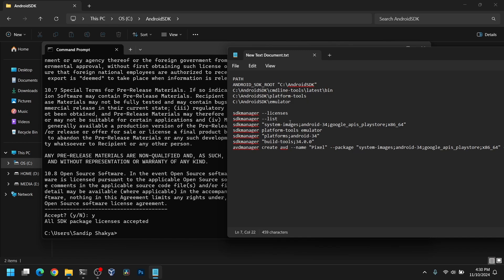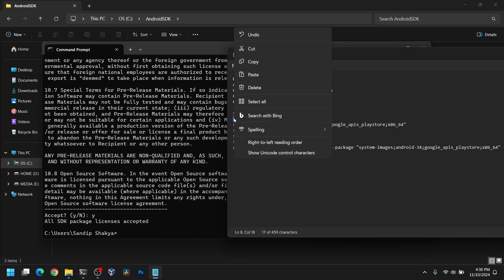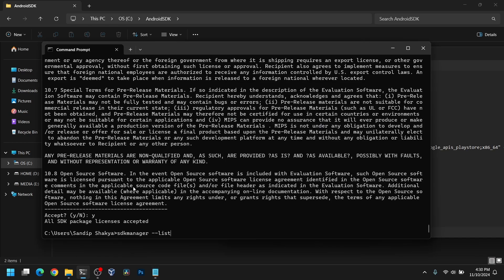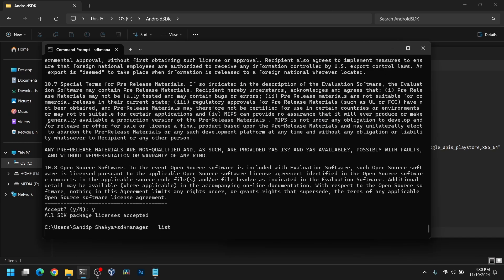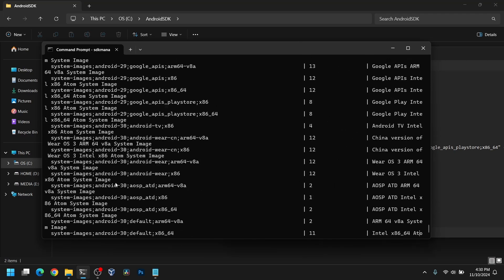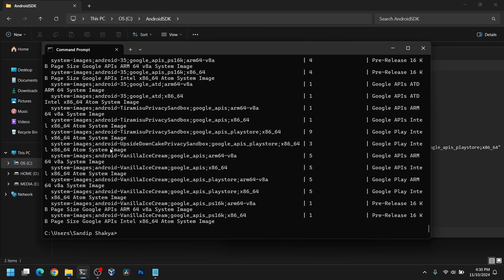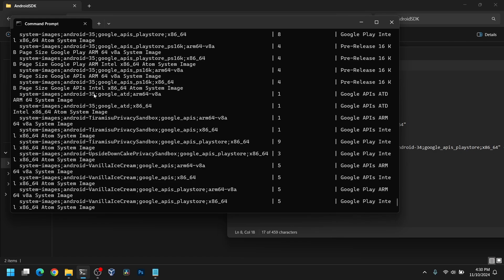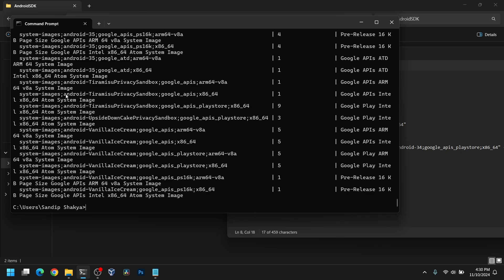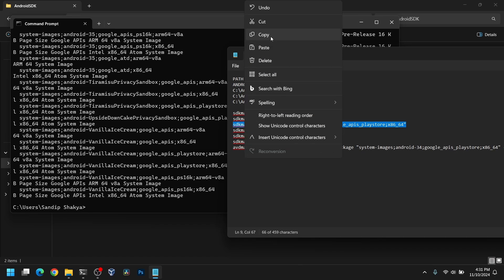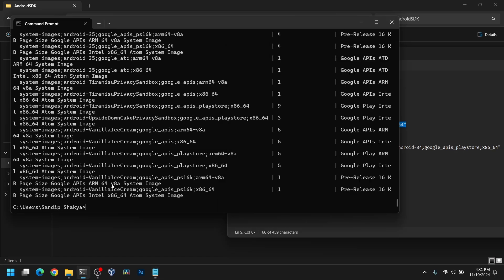After that we need to list the system images for Android. Type sdkmanager --list. You will see a bunch of images. I am going to install the Android-34 version, which is one step below the latest one at the moment. You can also install Android-35 if you want. Type this command to install the Android system image.